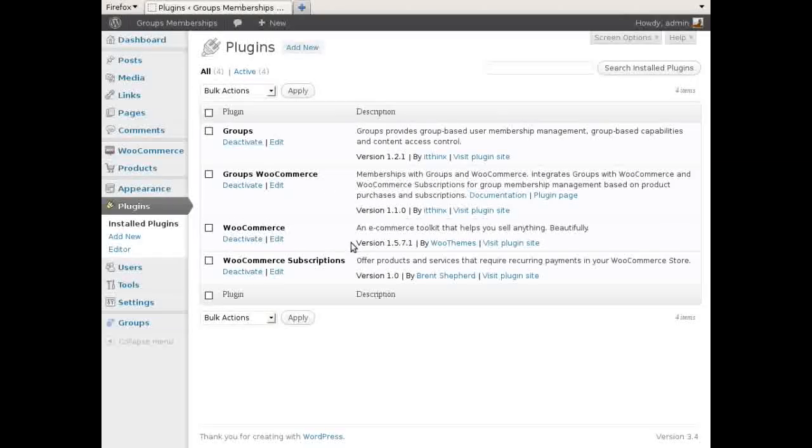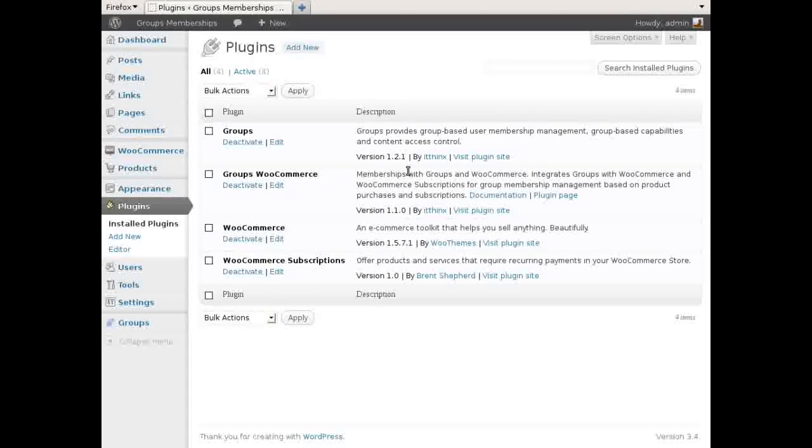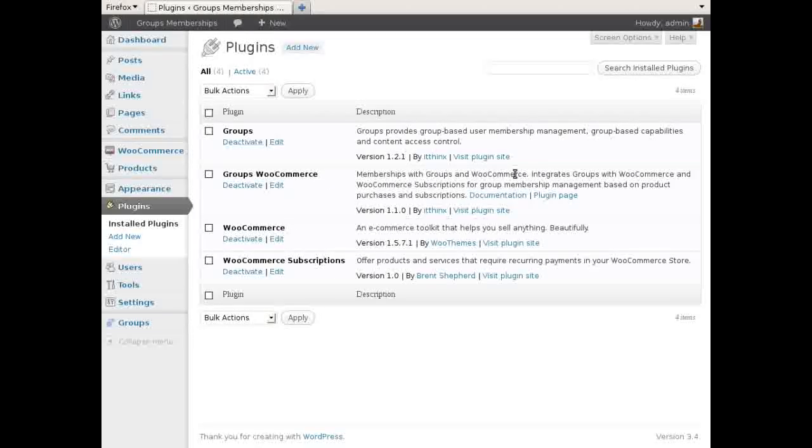For this demo we have all four plugins installed so we can see how this works for a normal product and a subscription product.